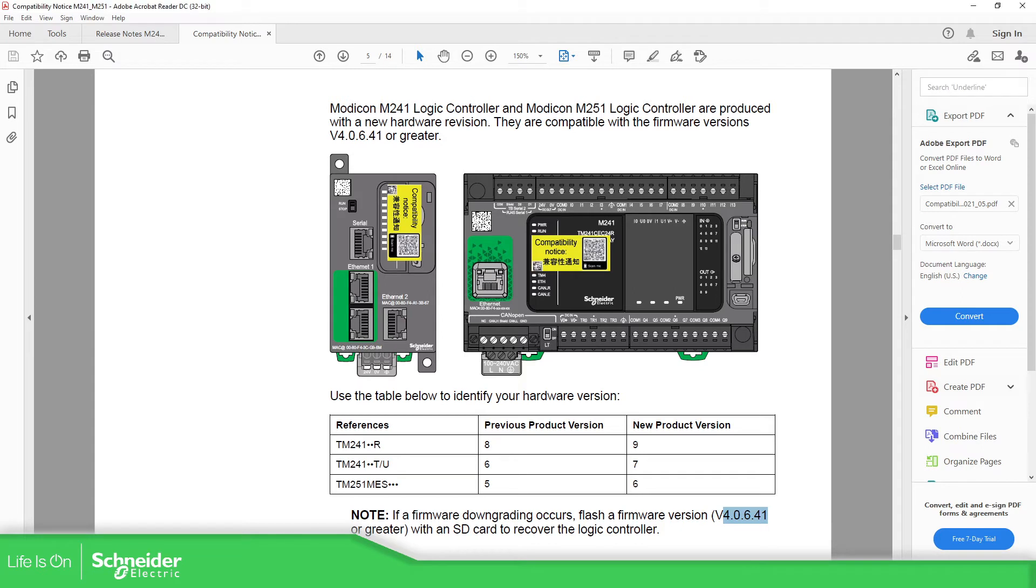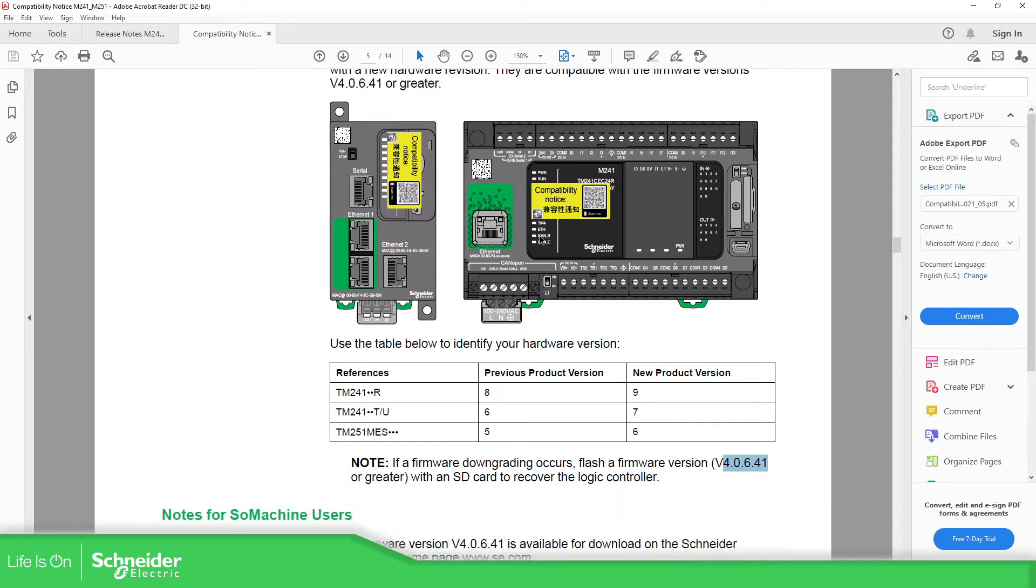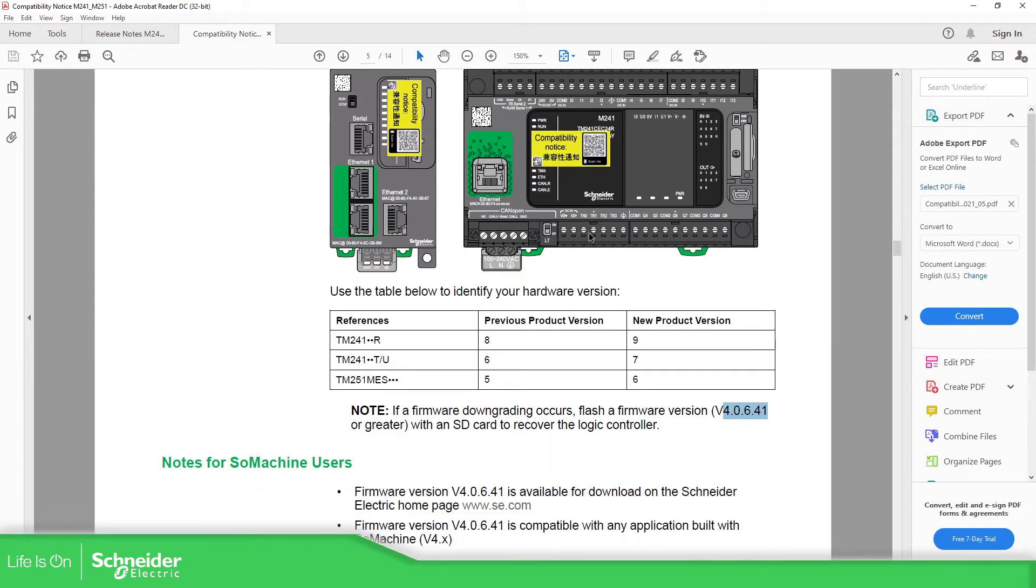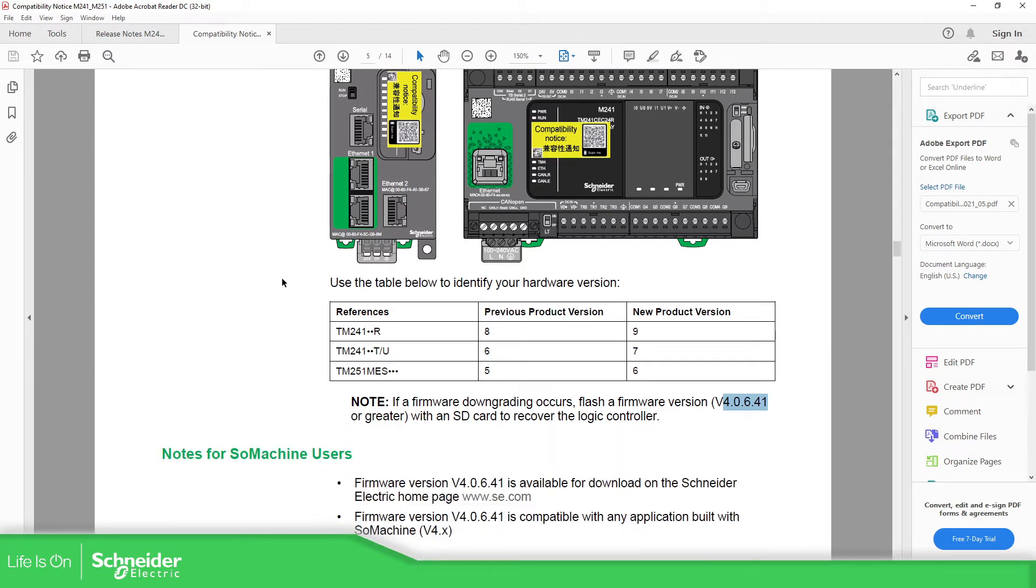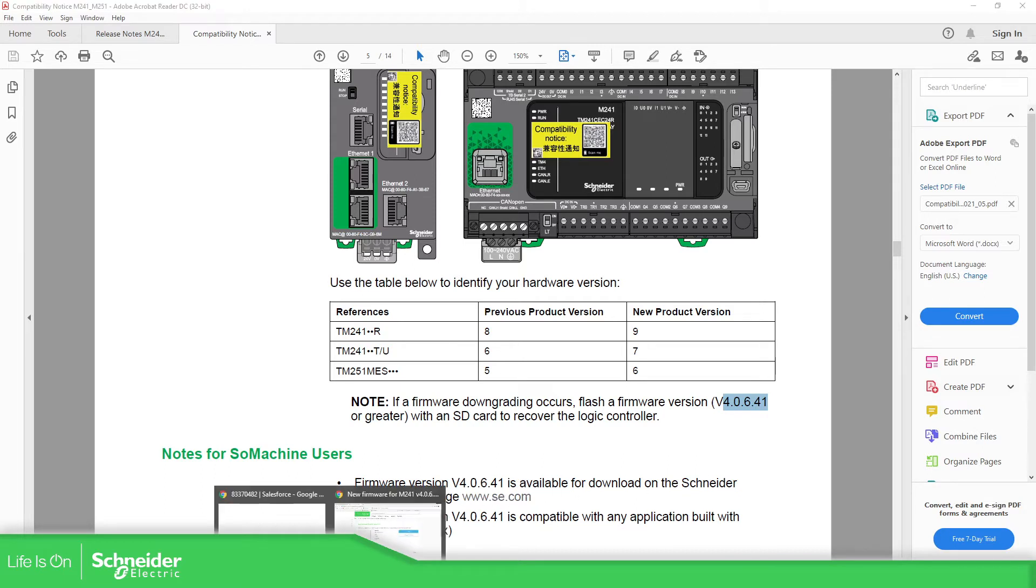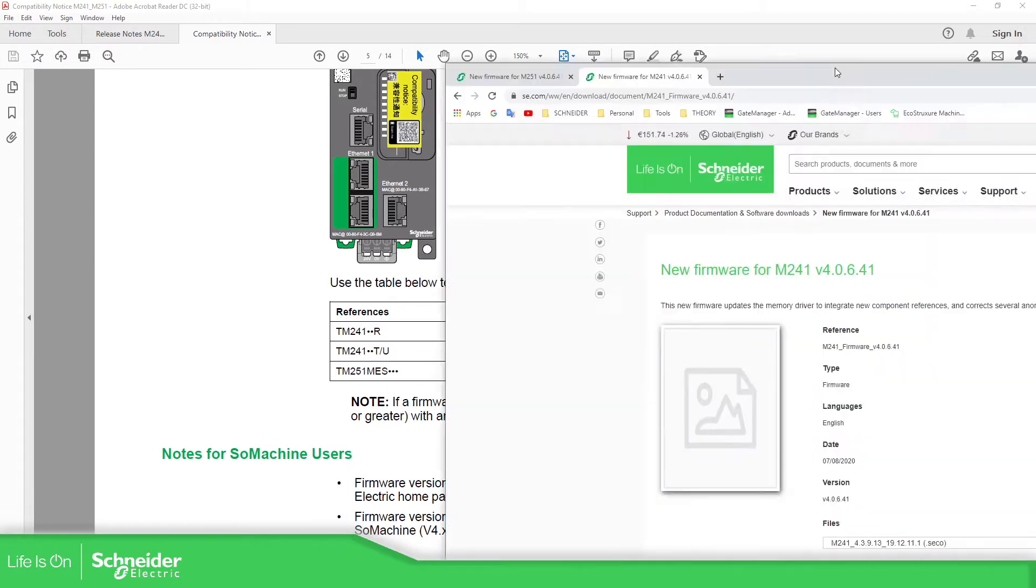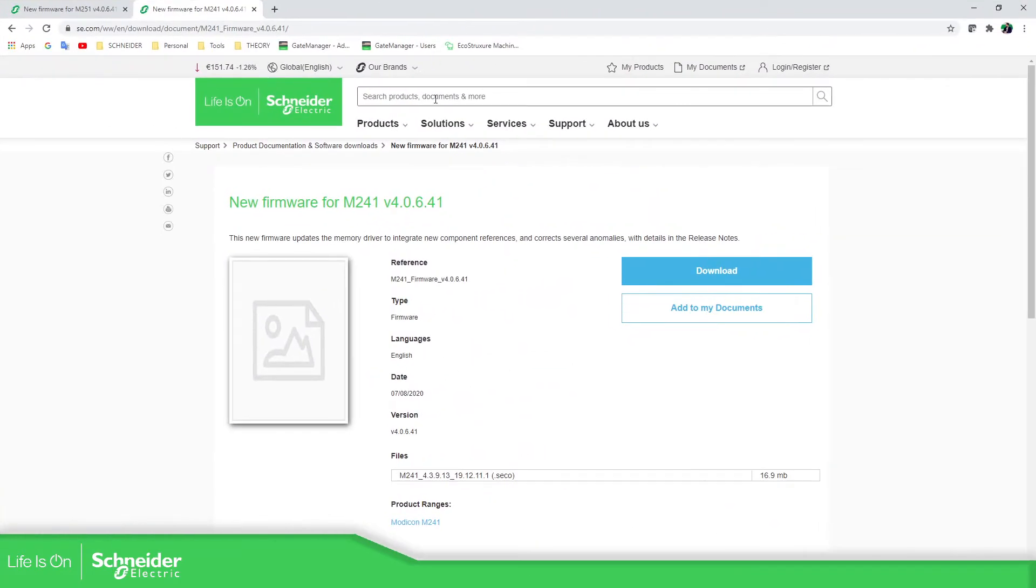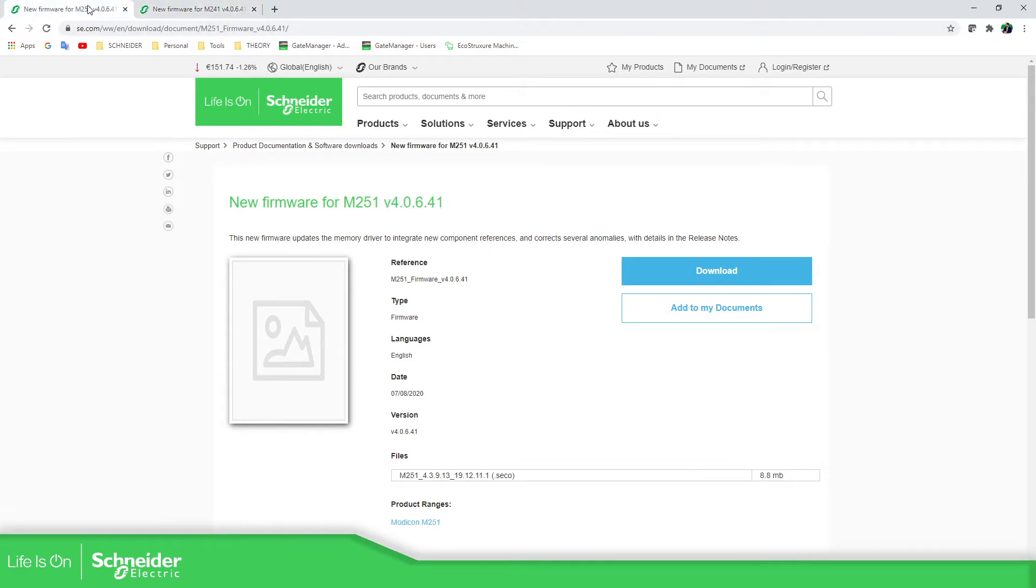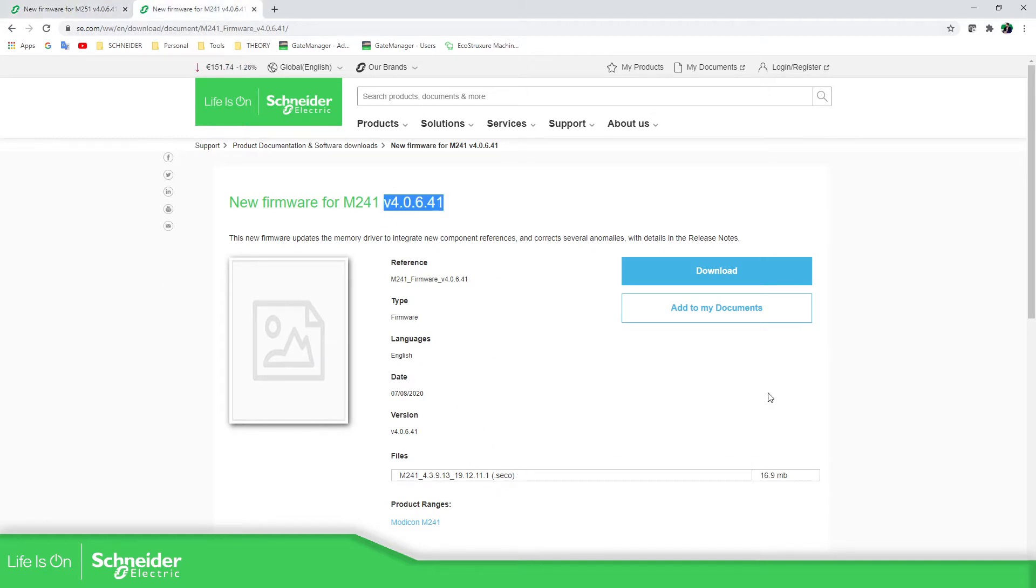The first thing that we need to do is to download those frameworks. You can go to the main page of Schneider Electric and then you can have these two versions for the M241 and the other one for the M251. What it downloads is the seco file in both of them.